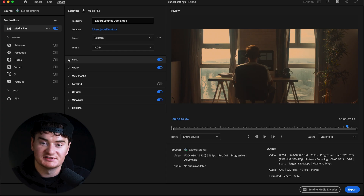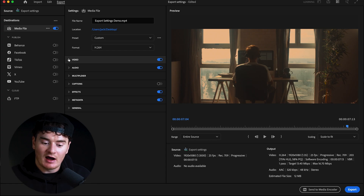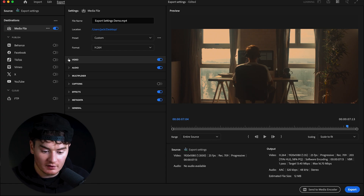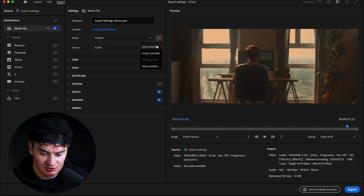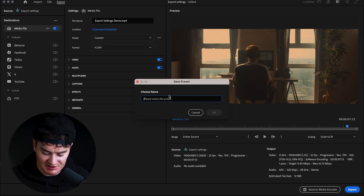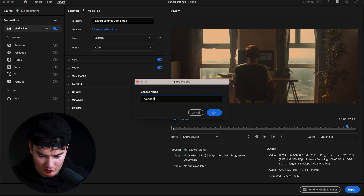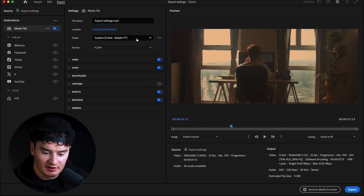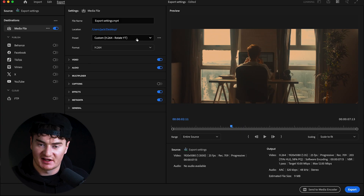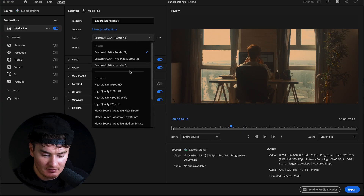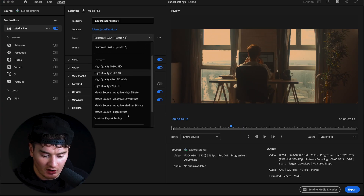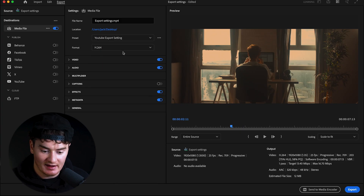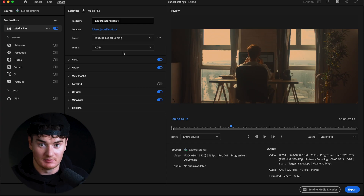Those are really all the settings you need to change. To save this as a preset so you can use it over and over again, click the three dots, select Save Preset, name it — something like 'YouTube Export Settings' — and click Save. Now instead of changing those settings each time, you just go to your preset, find YouTube Export Settings, click it, and all your settings are already configured.